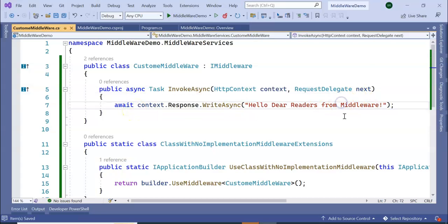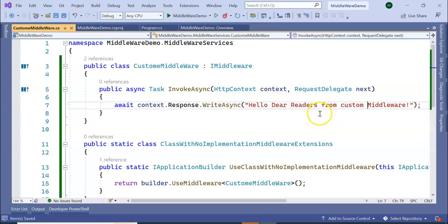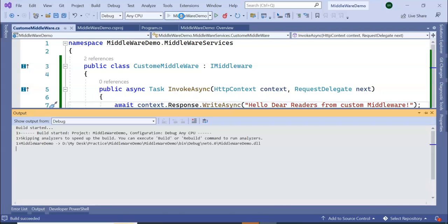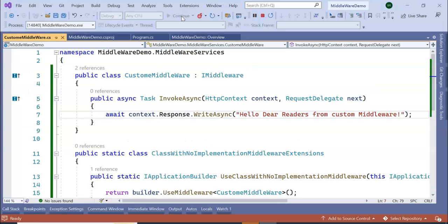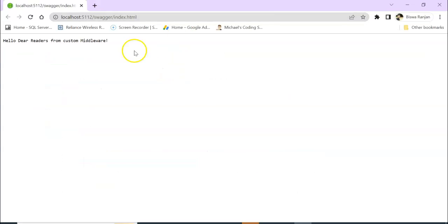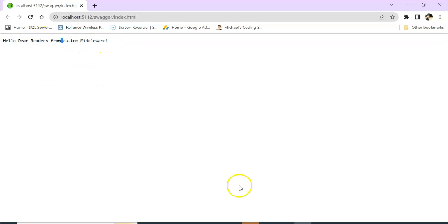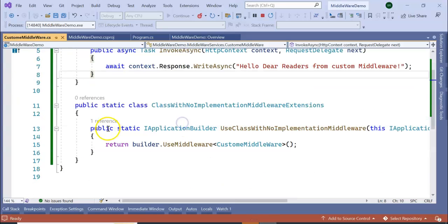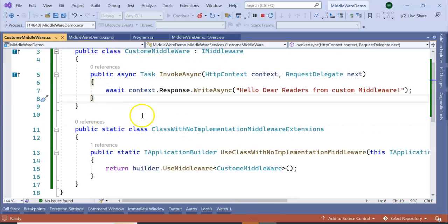Let's run the application now. So you can see 'Hello Dear Readers from Custom Middleware', right? So in this way we can implement our custom middleware inside our .NET Core Web API 6.0.